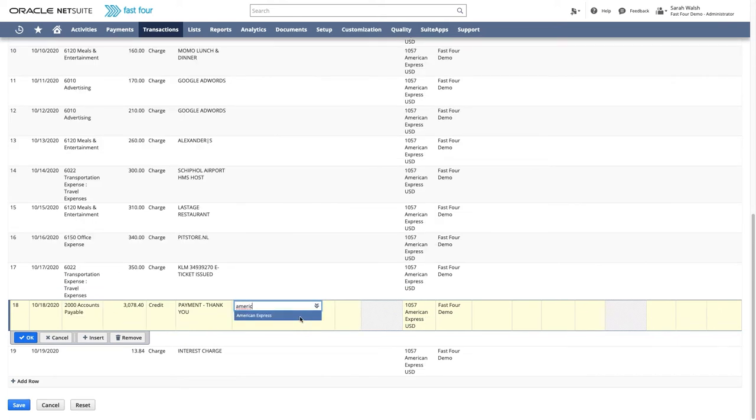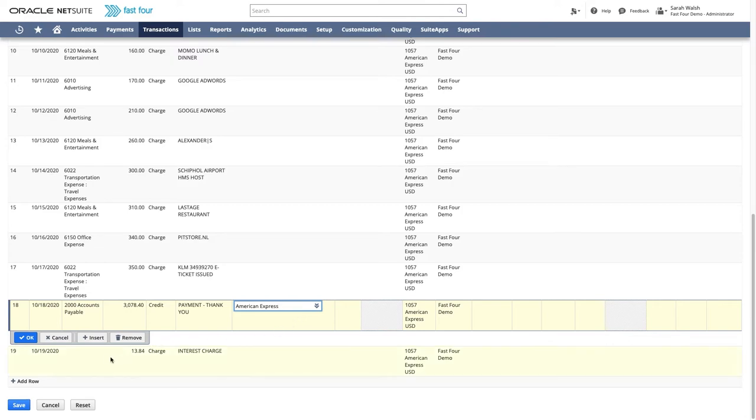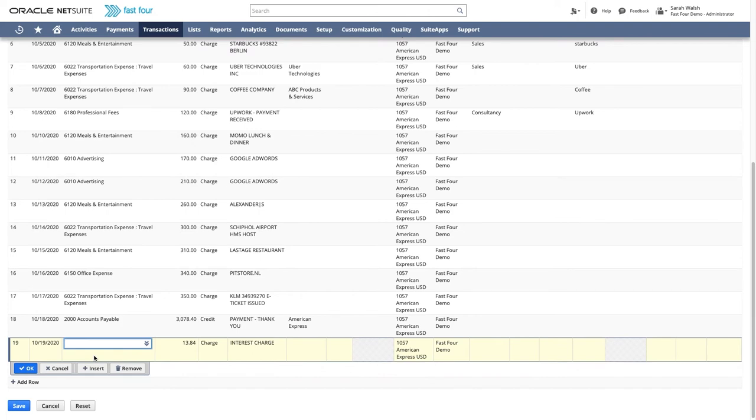For now, we will post it to accounts payable and select the credit card provider as the vendor. This will create an open AP position against the credit card provider. The normal accounts payable process can then be used to post the offsetting bank transaction.